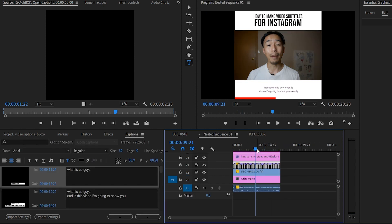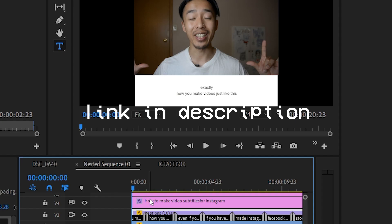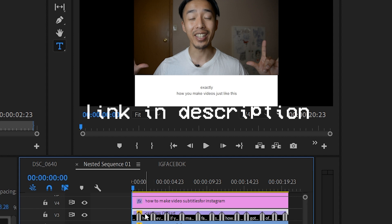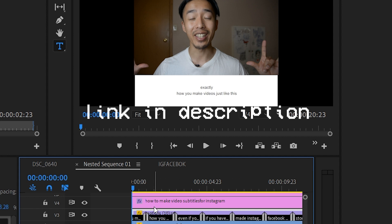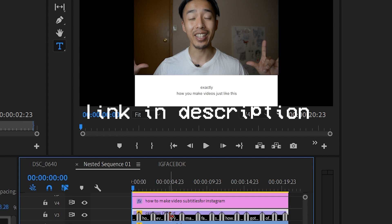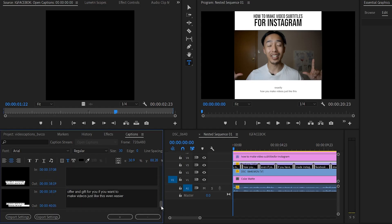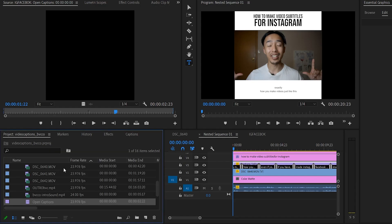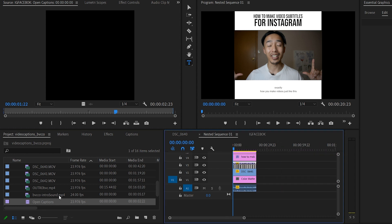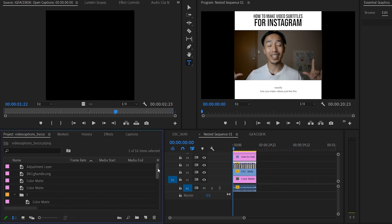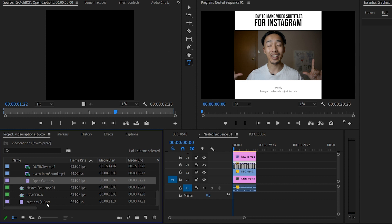This SRT file was generated by Rev — I'm not sponsored by them, but it is an automatic captioning service that does all that manual work for you, so you don't have to go through it painstakingly one by one. It's a pre-transcribed SRT file which Adobe Premiere can actually use within the program.